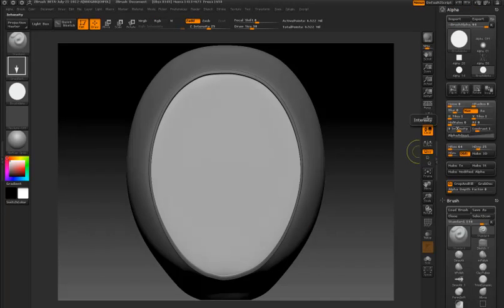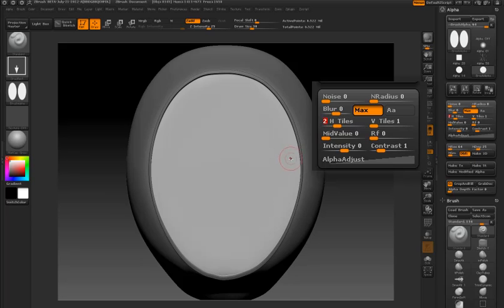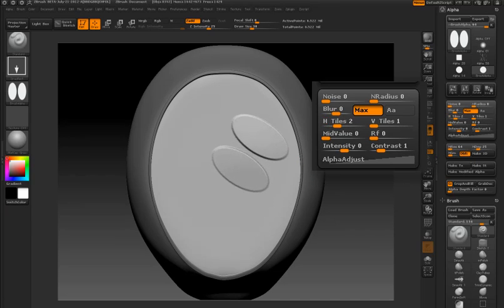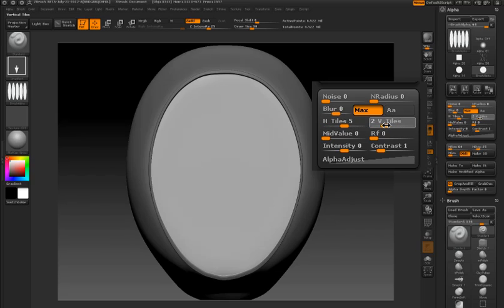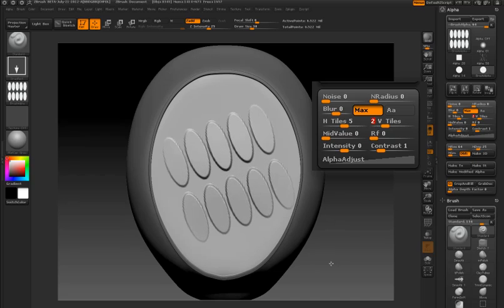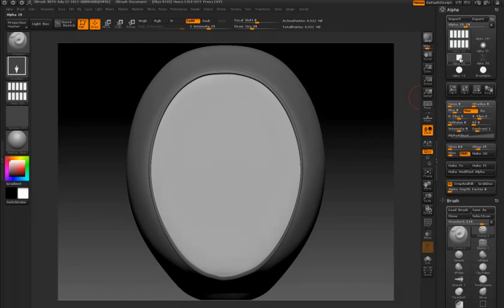Now I'm going to go to the alpha palette and increase the horizontal tiles. This is a new feature - you'll see the icons for the alpha actually update as you increase the horizontal and vertical tiles. You can use different values for each, allowing you to create interesting designs. I'm just going to switch to a square alpha, and this is what I get.